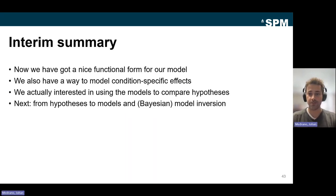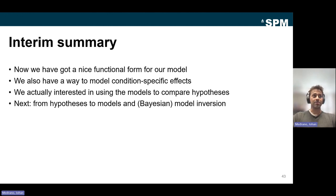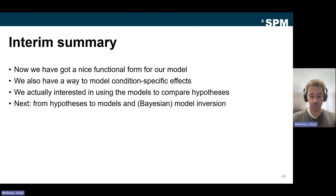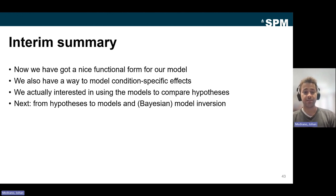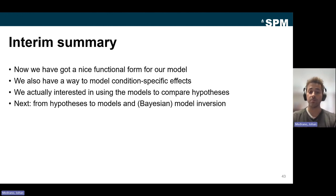To briefly summarize: we now have a functional form for our model with a way to model condition-specific effects. We've constructed our generative model to model whole-brain cross-spectral densities with the desired regions and connectivity patterns. The next step is to use this model to answer hypotheses — translating hypotheses into models and then performing Bayesian model inversion.